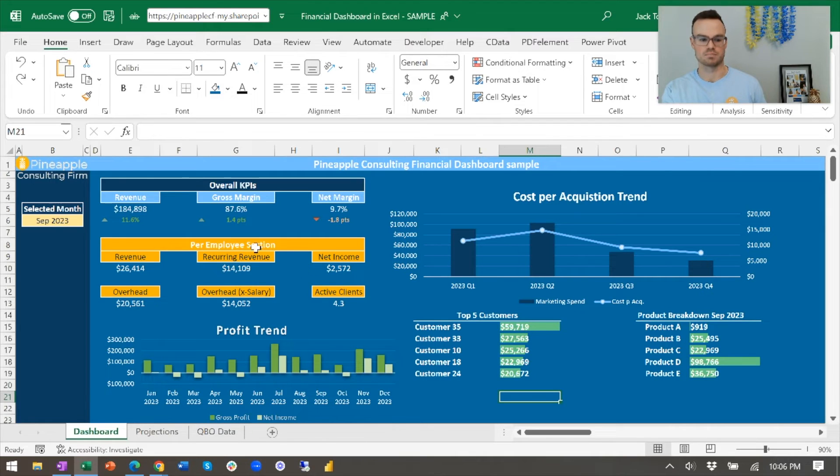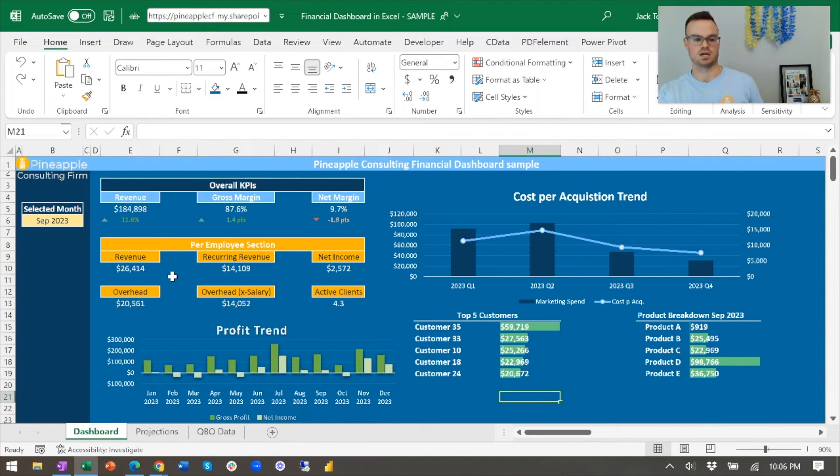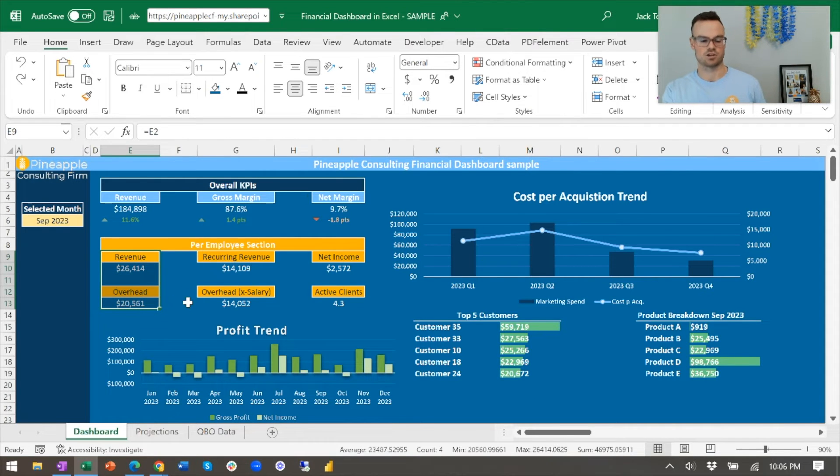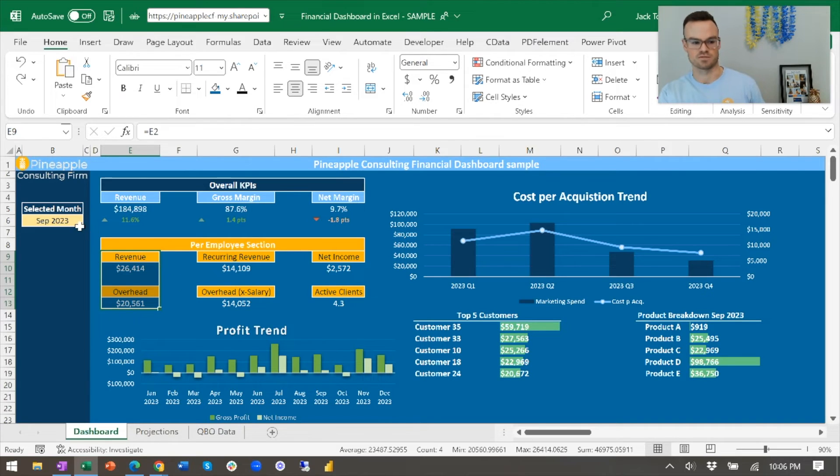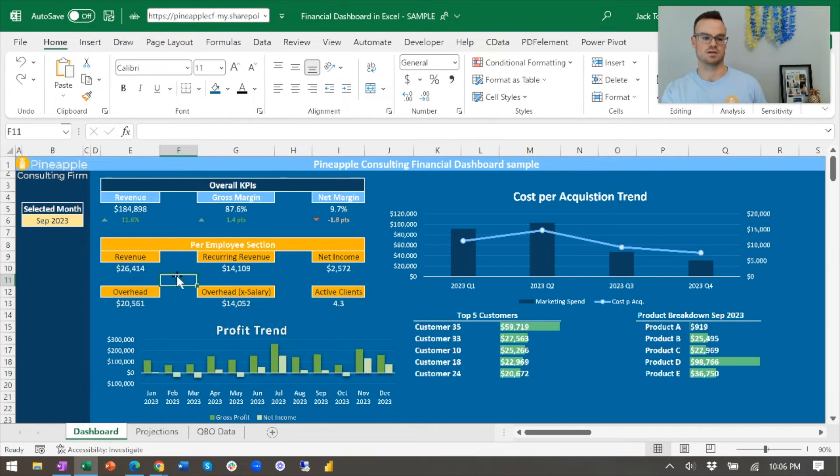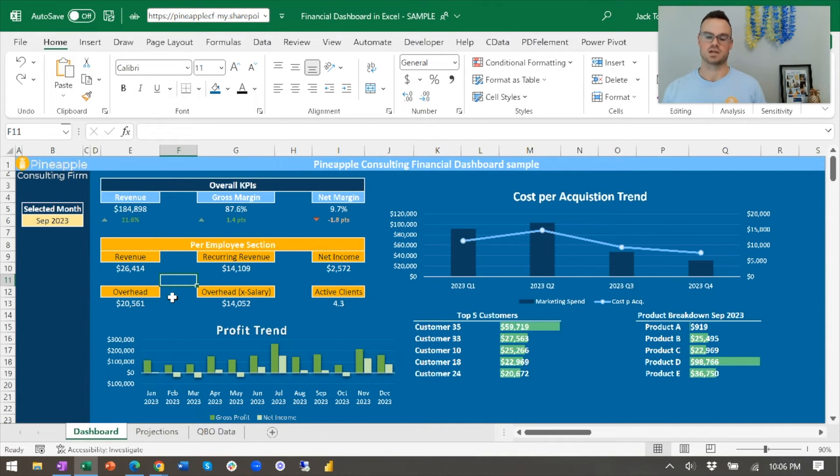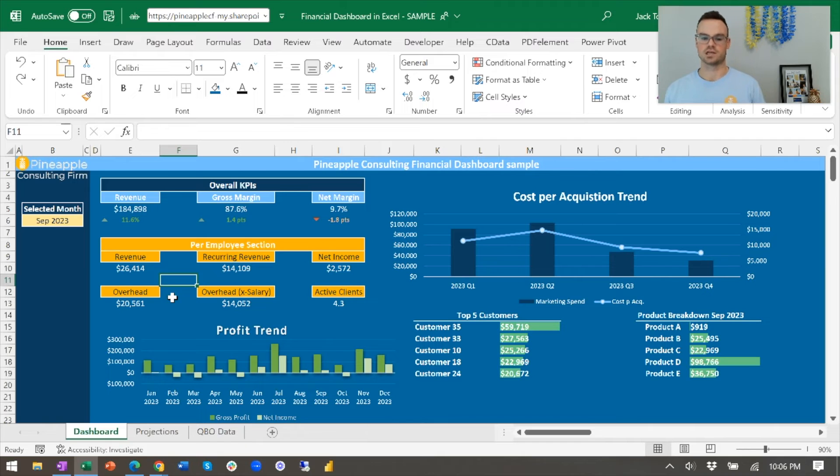That's why I've got this cost per acquisition trend as a big sort of highlighted trend graph. We've got some per employee metrics to make sure that in a very rudimentary analysis, this section here - revenue per employee is for whatever month this is, $26,000, and the overhead is only $20,000. So in theory, we are making plenty of profit on an employee level.